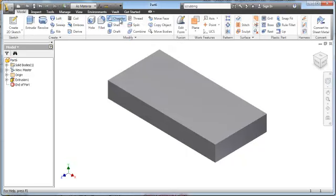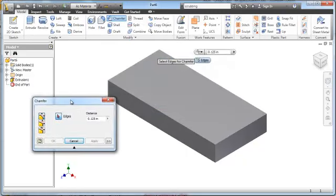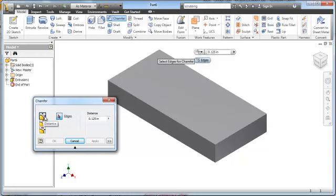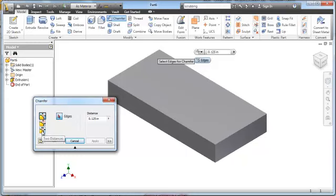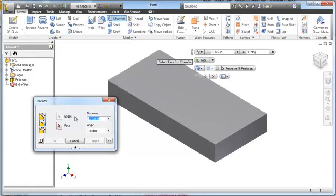So I'm going to go to the chamfer tool, which opens up a dialog box with some options. If I have two equal distances I can select the first button; if I know a distance and an angle I can select the second button; and if I know two unequal distances I can choose the third option. Looking at the sketch I know I have a distance and an angle, so I'll pick the center button. I'll type in 0.25 for the distance, and the angle is already showing 45 degrees, so I don't need to change that.